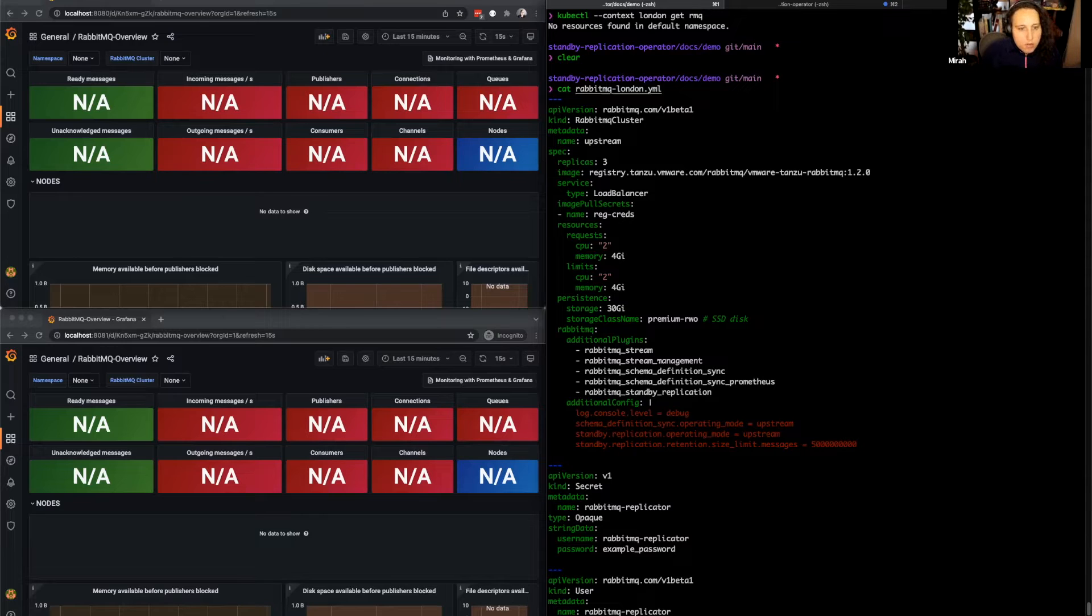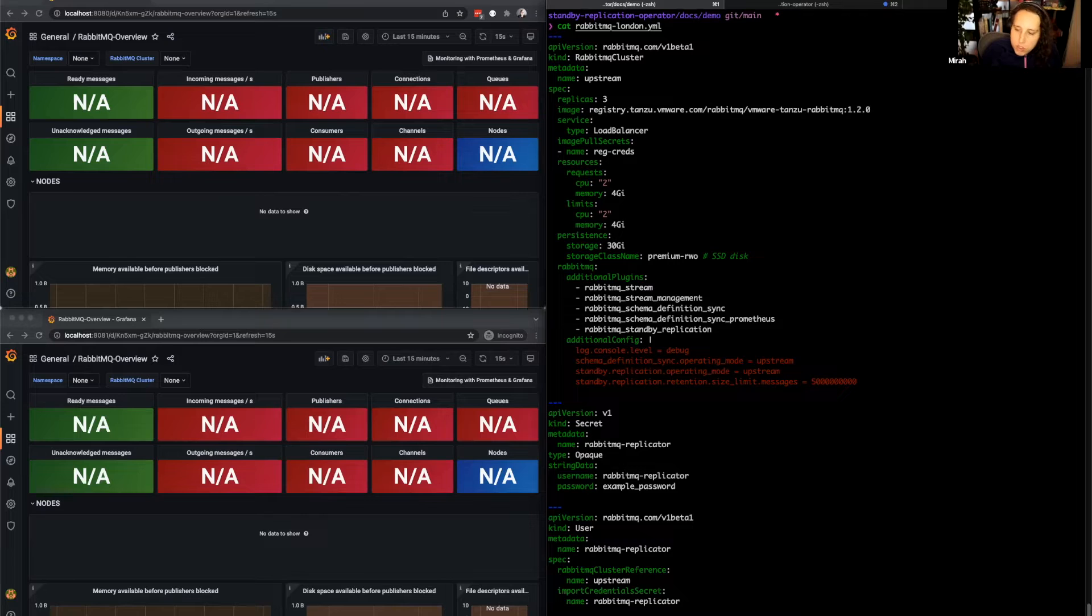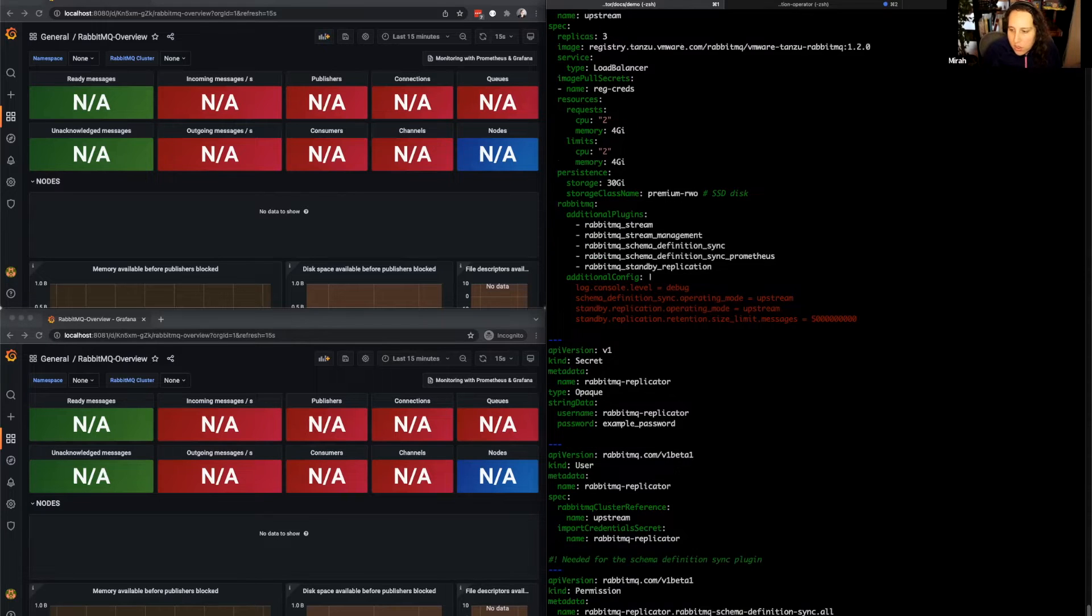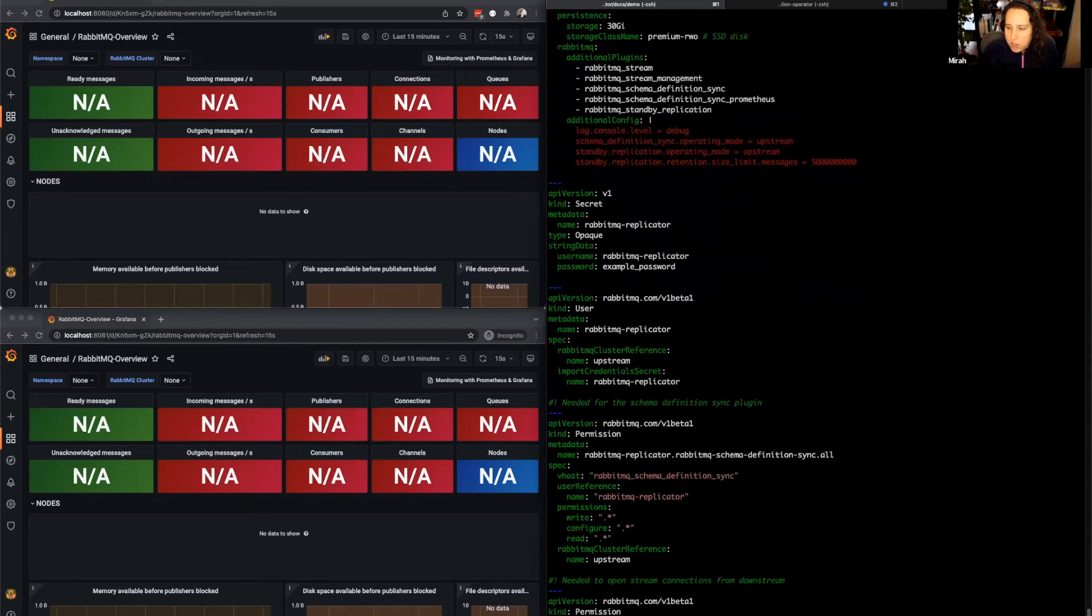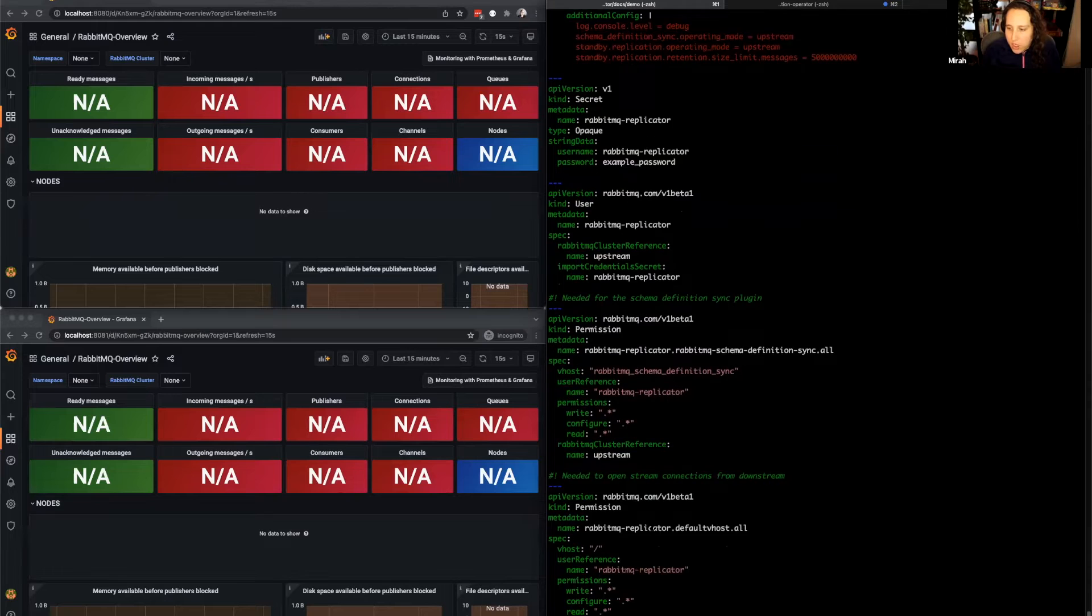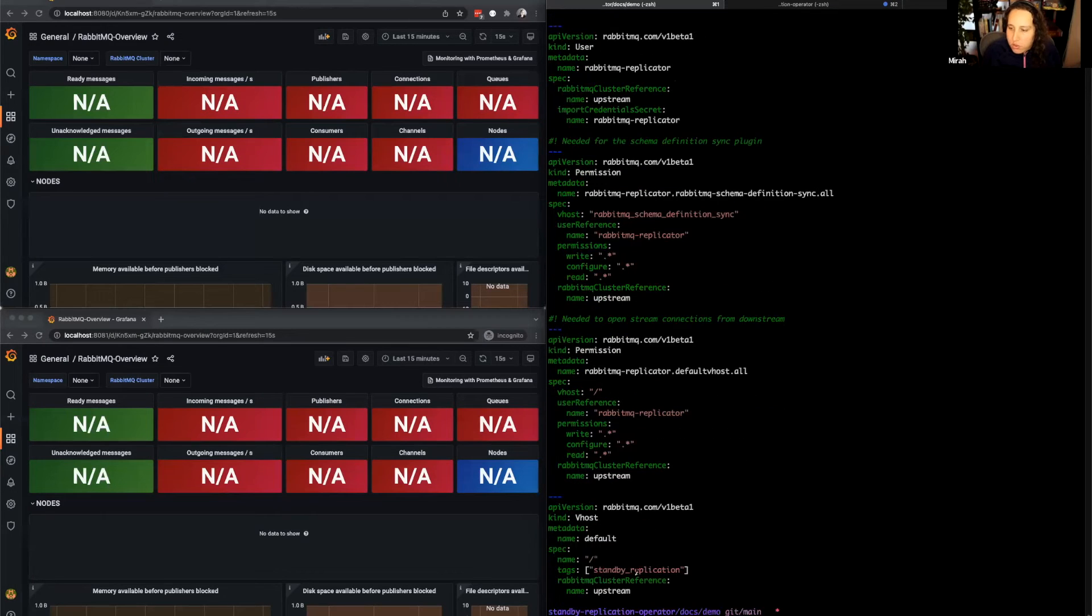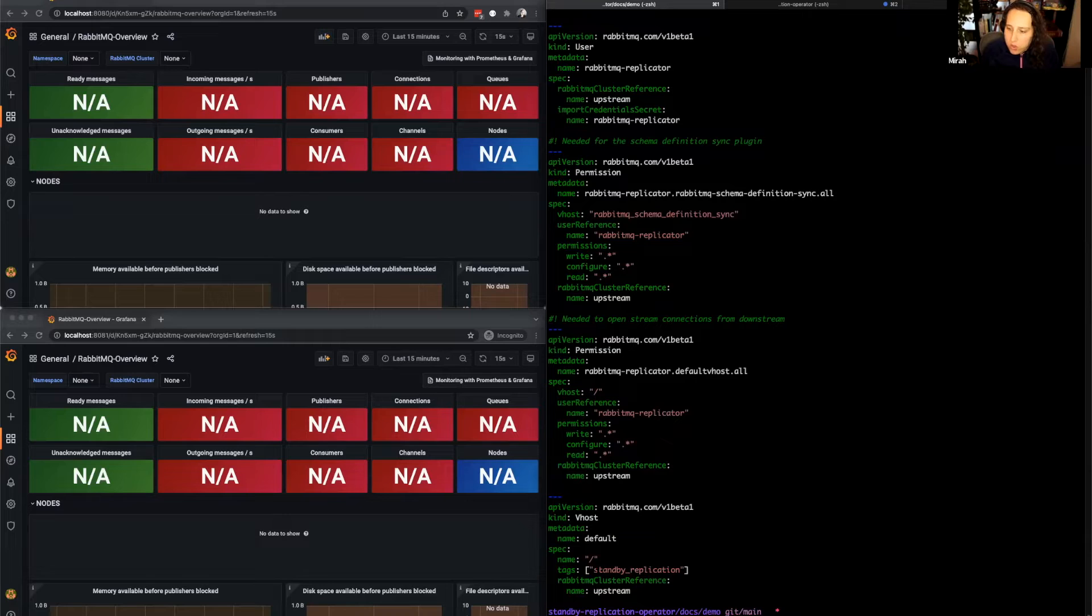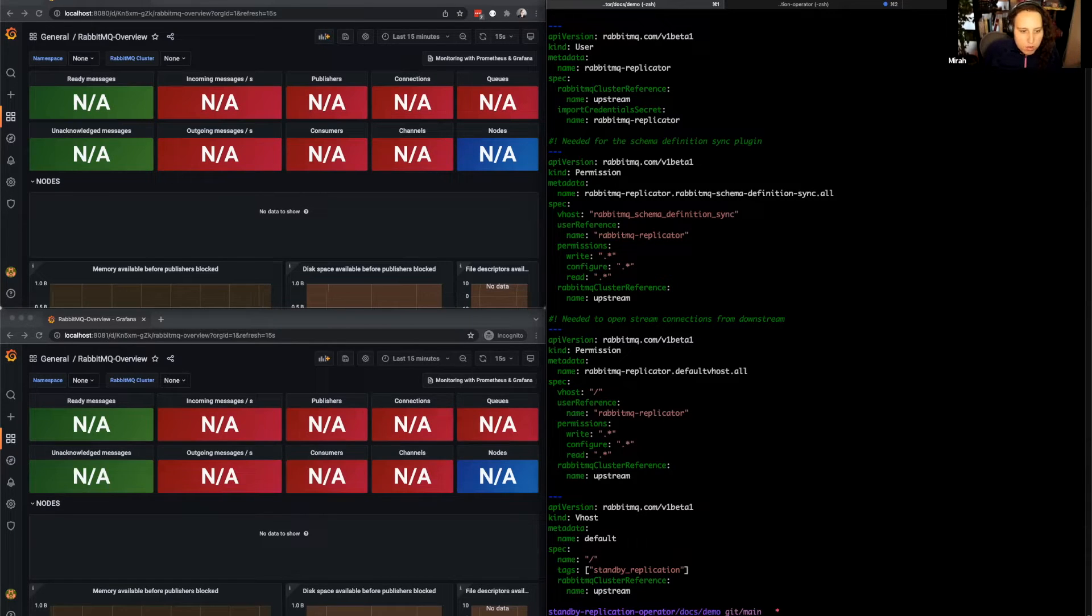And finally, we've got some credentials which we'll use for our replication, and then some permissions which are needed to make replication work. Also, we've tagged the default vhost with the tag standby replication, so the replication knows that we want to replicate that vhost.